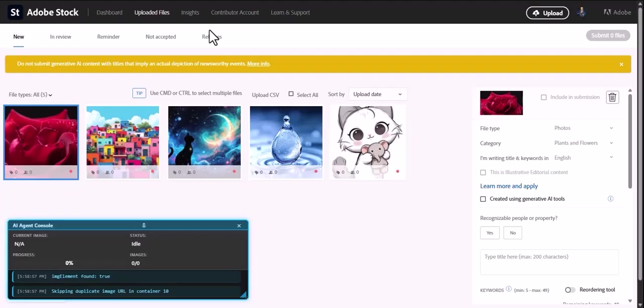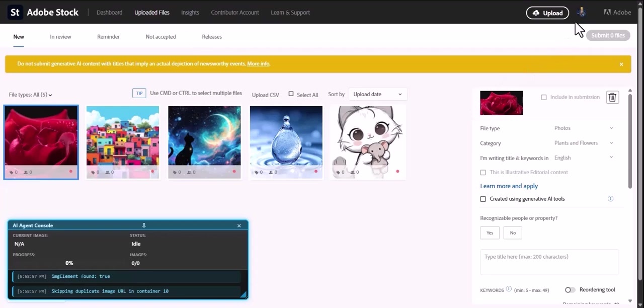If you're an Adobe Stock contributor, you know this screen all too well. The tedious, time-consuming task of titling and keywording every single image. What if you could automate this entire process in just a few clicks? Meet the Adobe Stock AI agent.